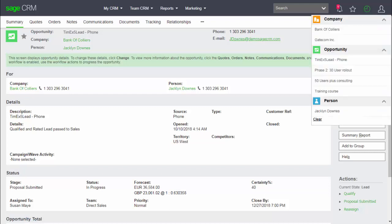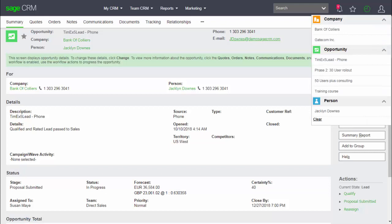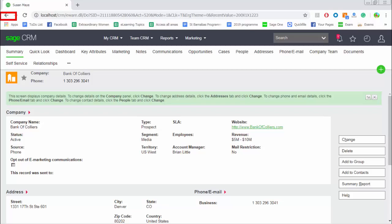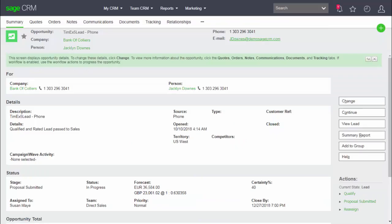Well, the recent list can display that information so that we can return quickly to any of those last records that we've viewed. For example, I've just jumped now back to the context of the company Bank of Colliers. And if I want to return to a previous screen, all I have to do is click the browser's back button. And you can see here that I've returned to the opportunity summary screen. That was the previous screen.